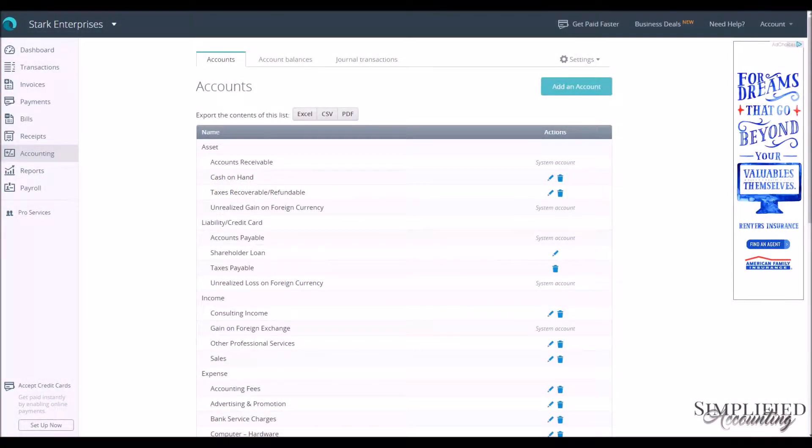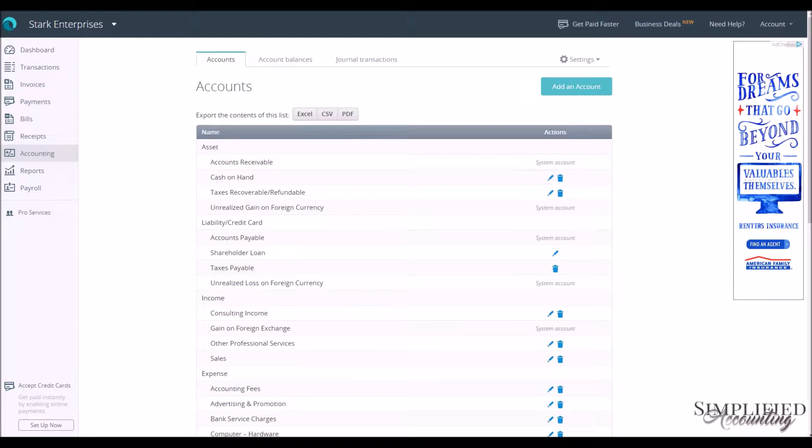Hi, this is Seneca back again. Now we're in Wave and we're going to set up our chart of accounts. When you set up an account with Wave, you're automatically going to get the default chart of accounts.